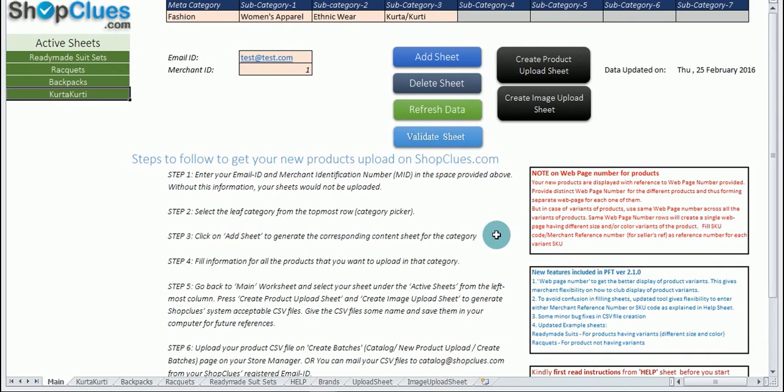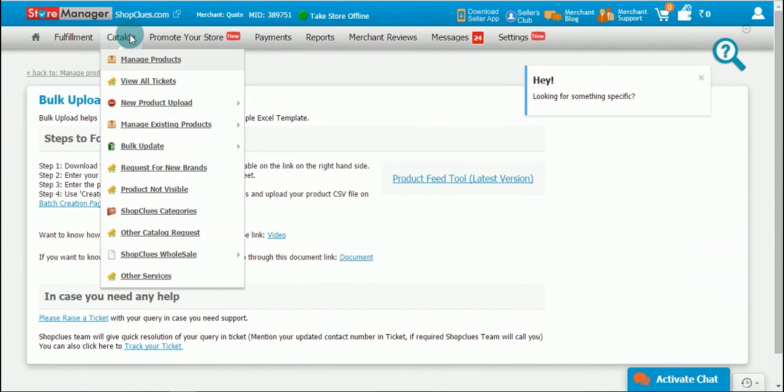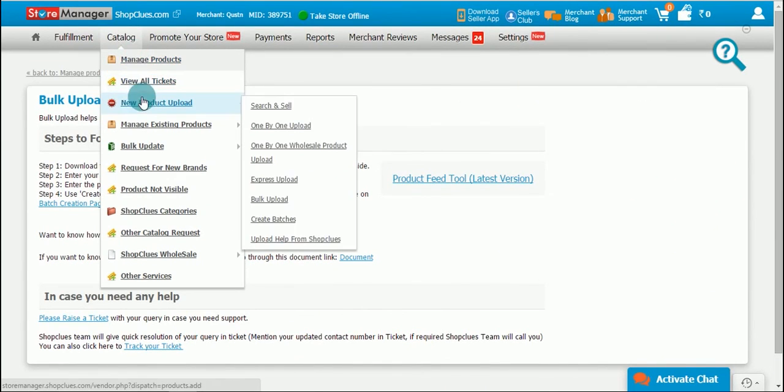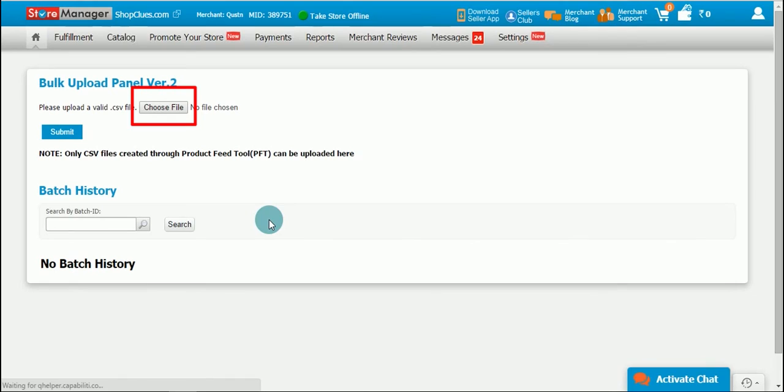You already have a right to upload this sheet. You can now move to your admin panel. Click on new product upload and create batches. And now you can upload this sheet here. If you want the catalog team to upload your products you can raise a ticket.